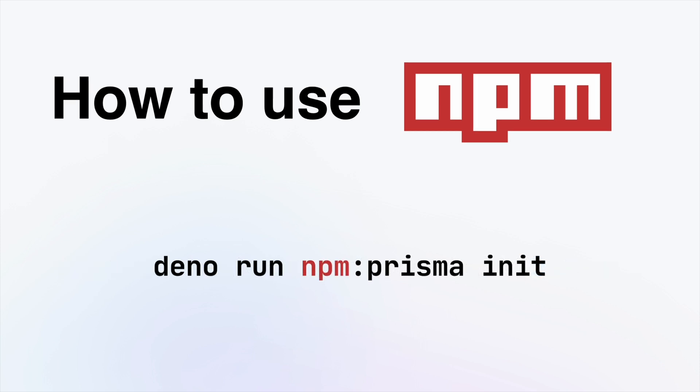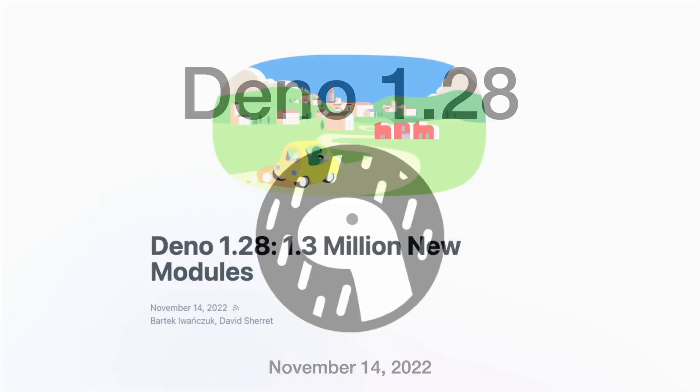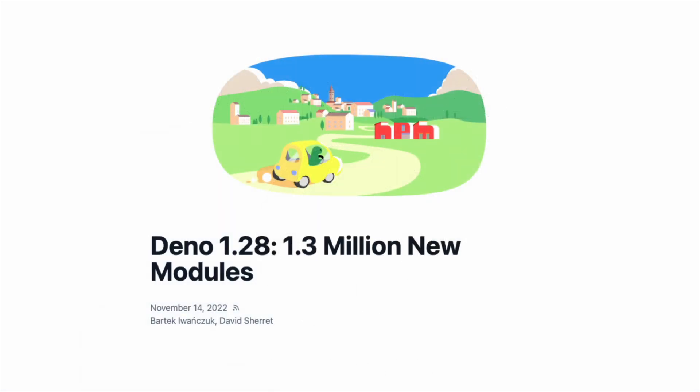And that's it for this video. For more info, check out the official Dino blog post announcing NPM compatibility.